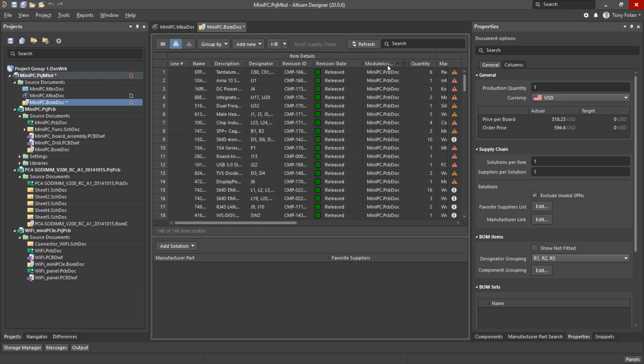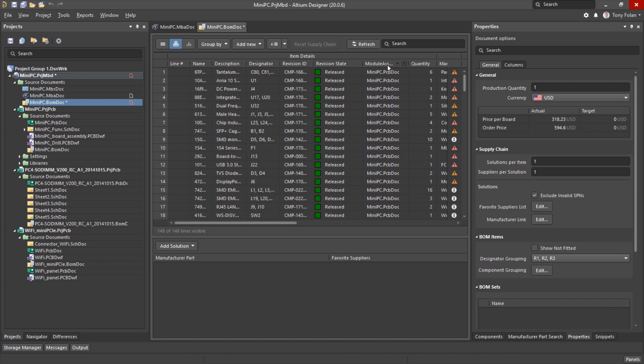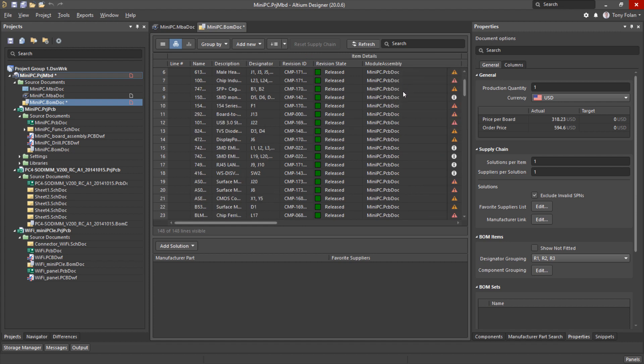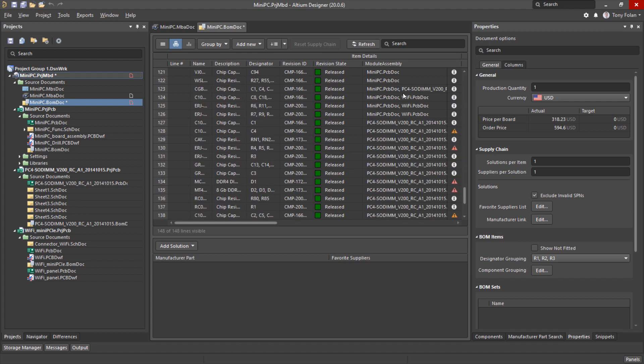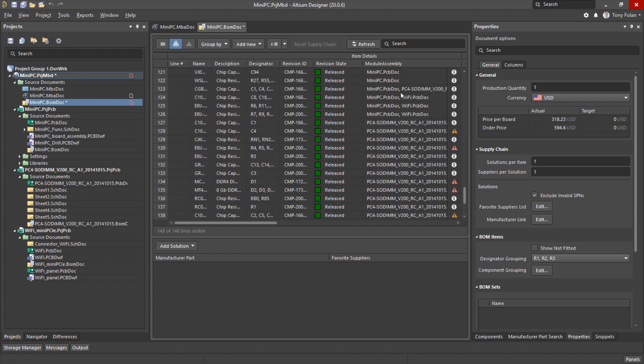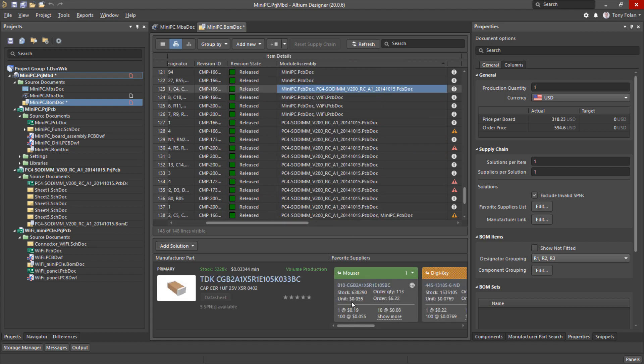Now the main difference to other active BOM documents is the module assembly column. If I was to sort by this we can see there are quite a lot of components that are used in more than one child PCB. Another benefit of using the same component across different boards is that we stand to benefit from price breaks due to the bulk purchase of components.